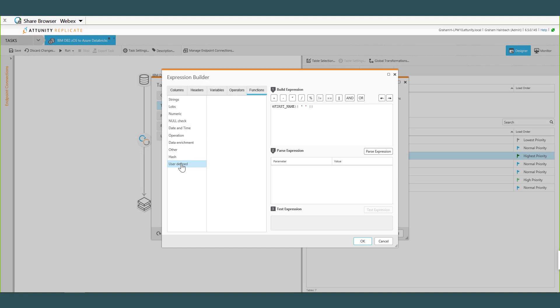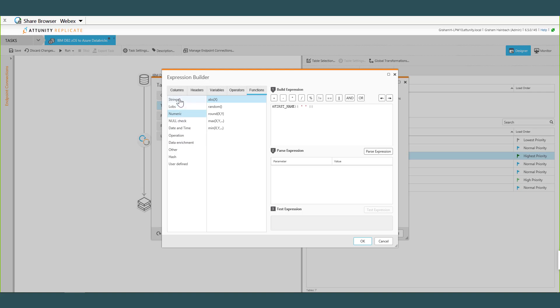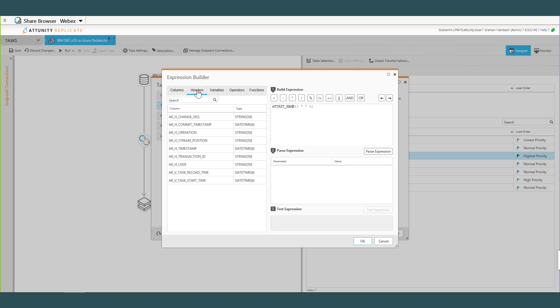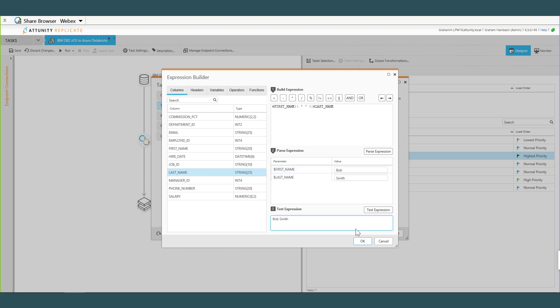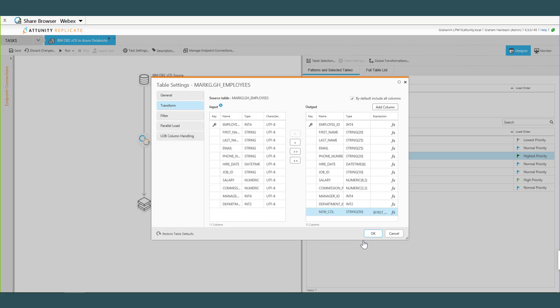So look up that data, maybe we've got some additional data that we want to augment from our target. Support for user-defined functions. I might want to add something like HPE Voltage for PCI compliance or 256-bit Triple DES encryption. We give you a set of C++ libraries and headers so you can build expressions and add them into Expression Builder. So data enrichment functions I talked about, date-time expressions, numeric, strings, all those different functions. But back to my columns, maybe I want to pull some header information, maybe I want the timestamp of the transaction or the operation.